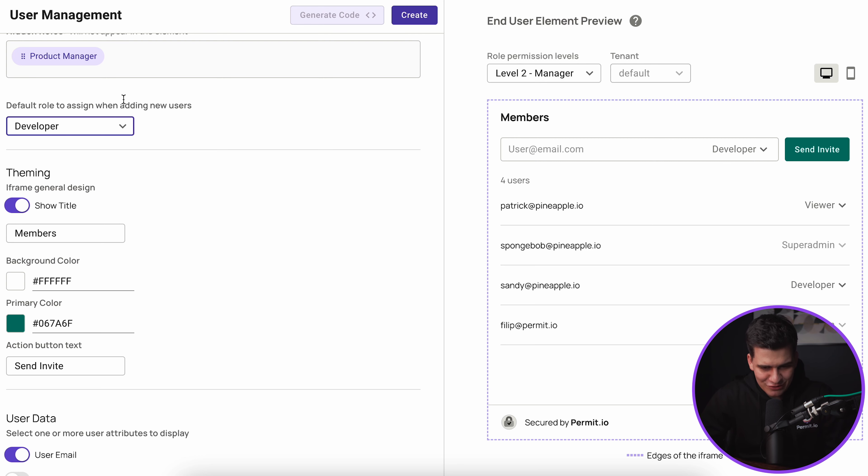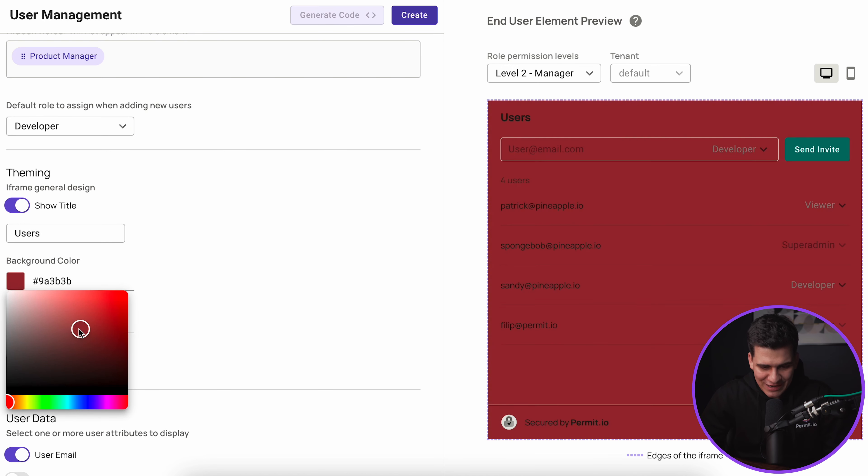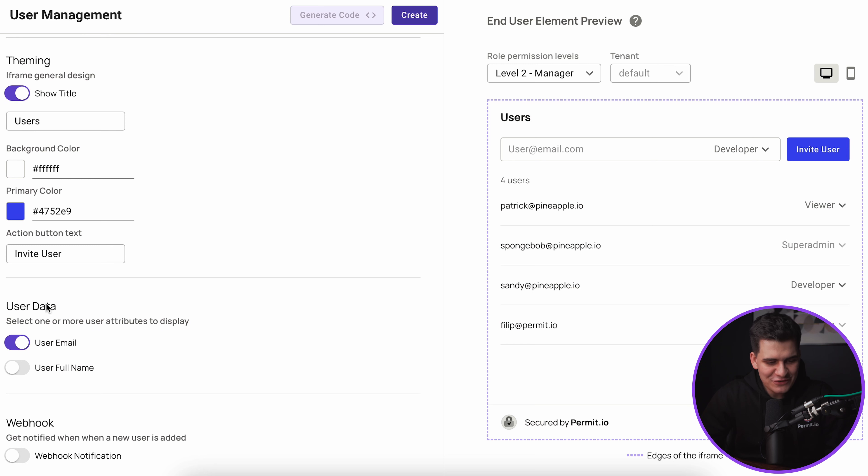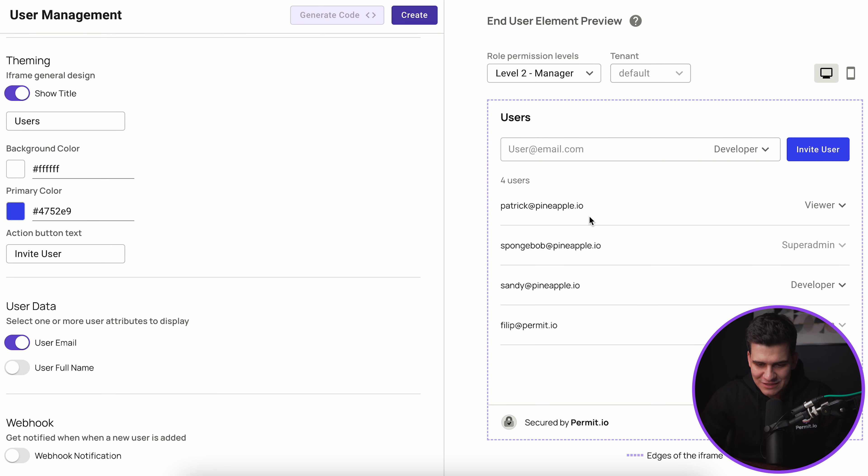The first option here is that we can pick the default role that we assign when we create new users. Then we have some theming configuration options. We can show or hide the title. I can change the background color of the permit element.